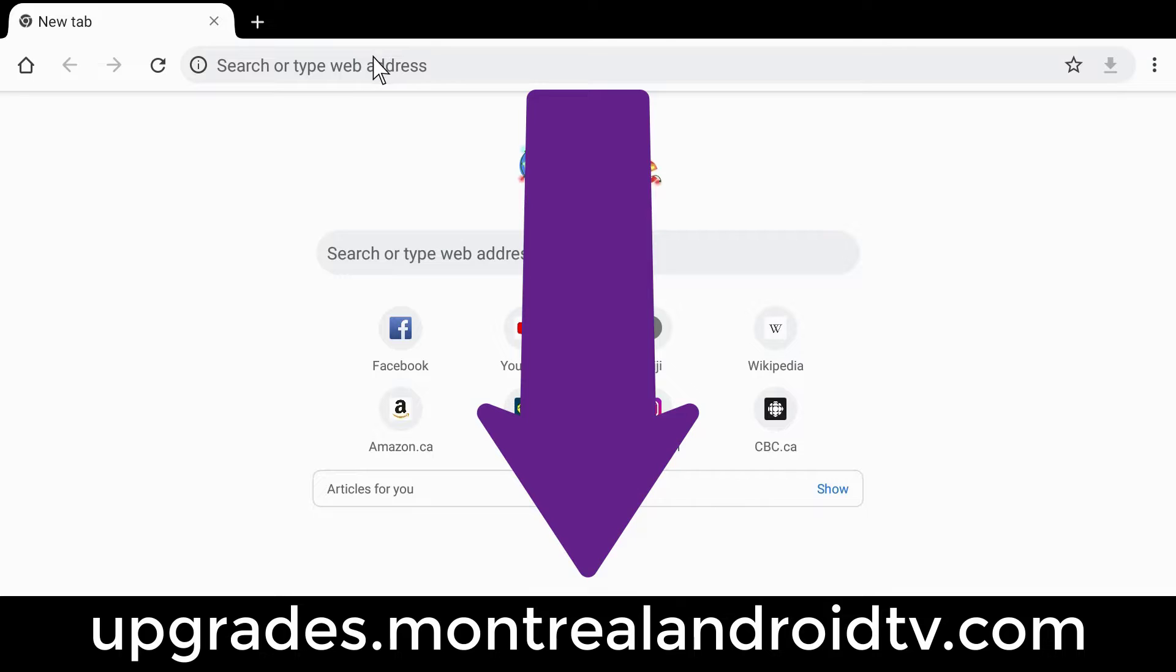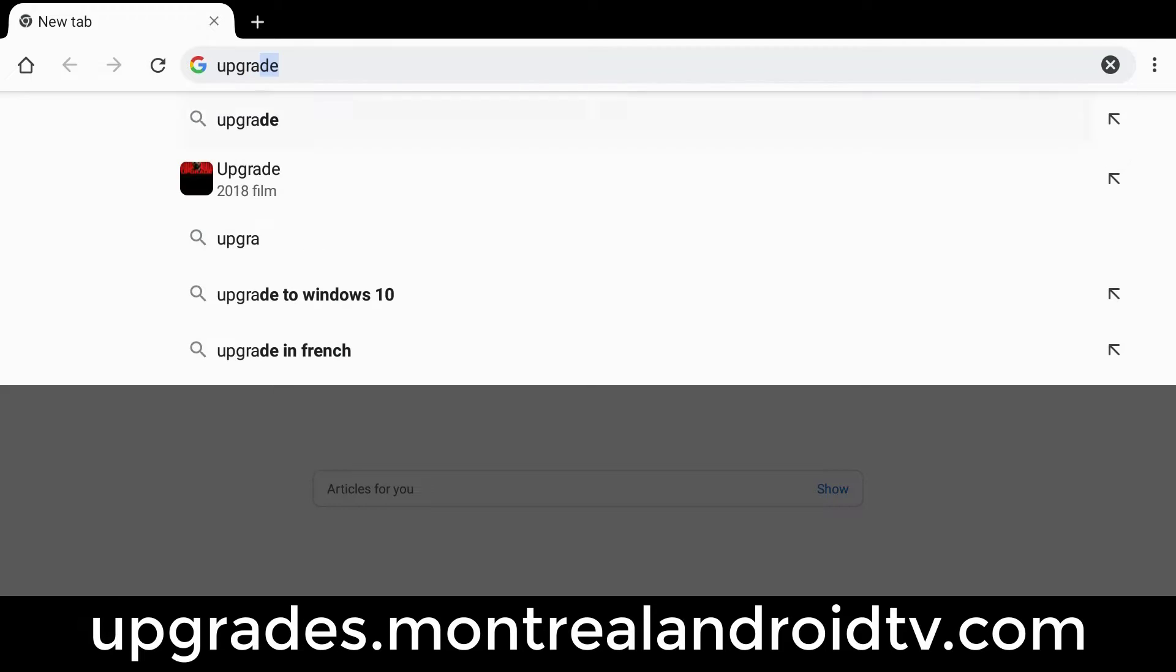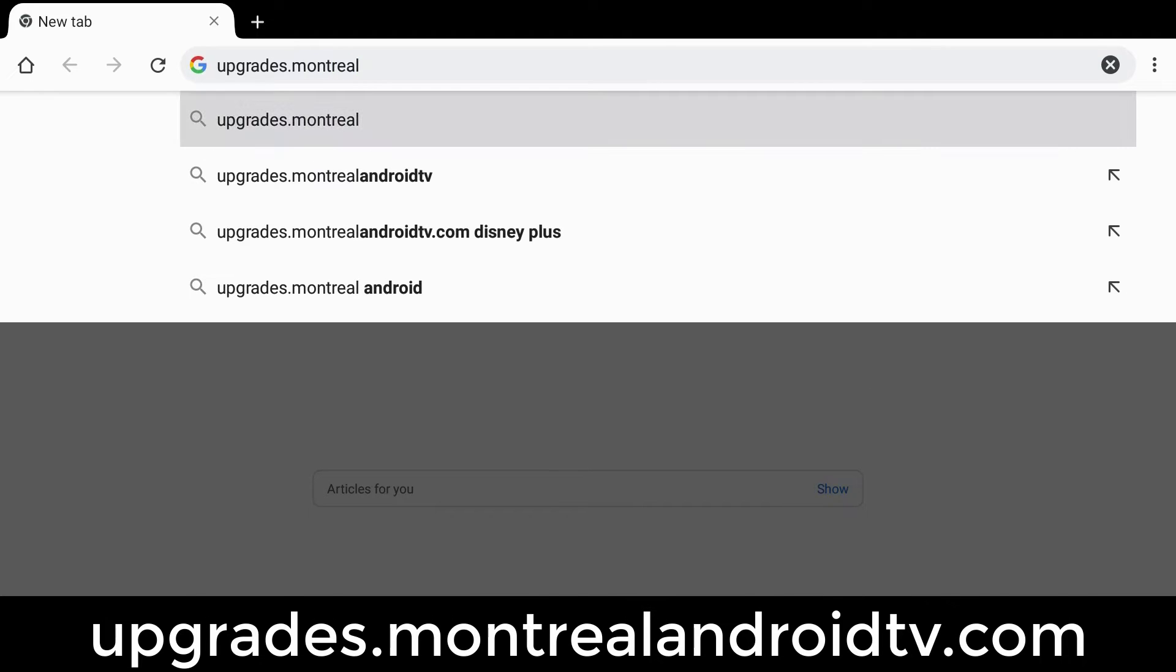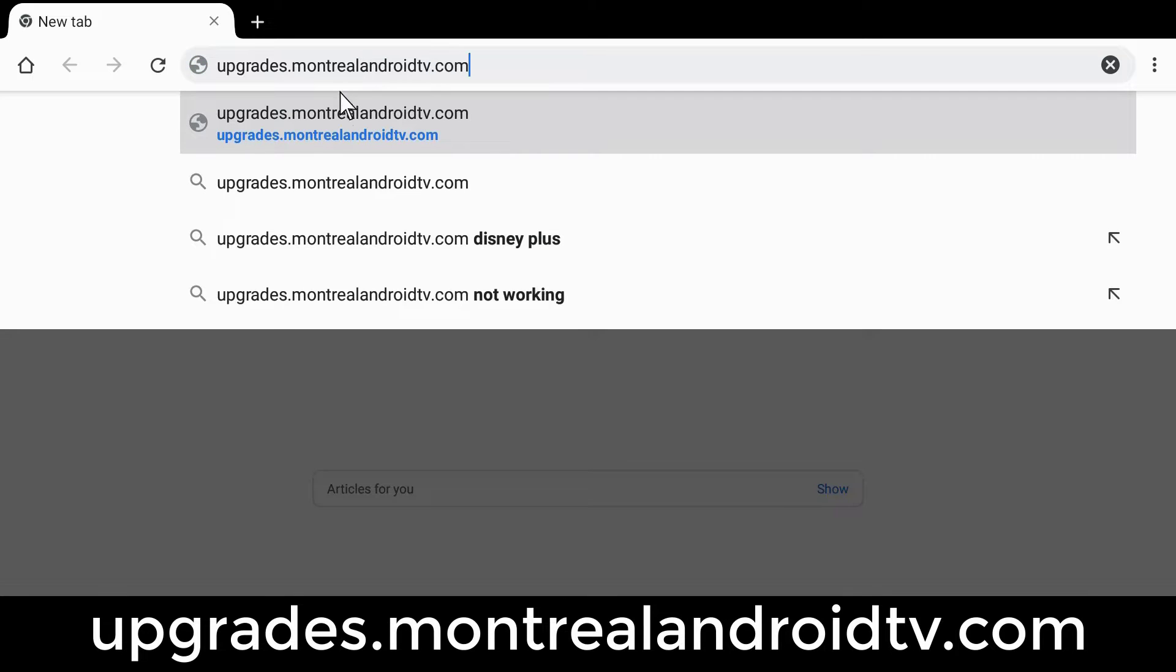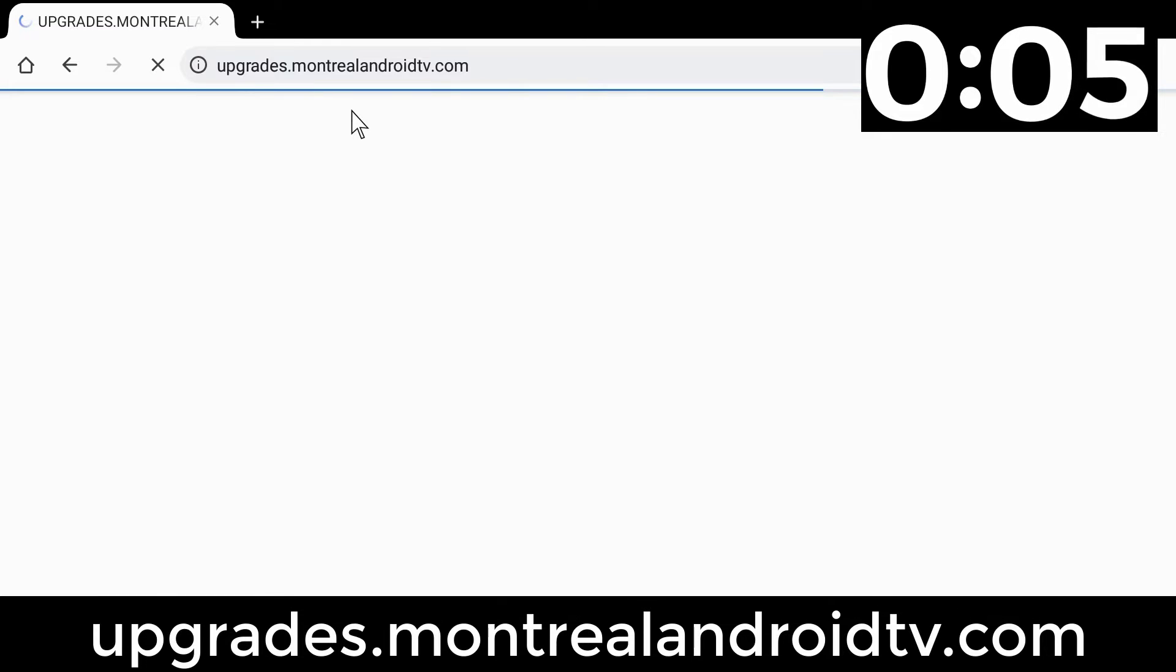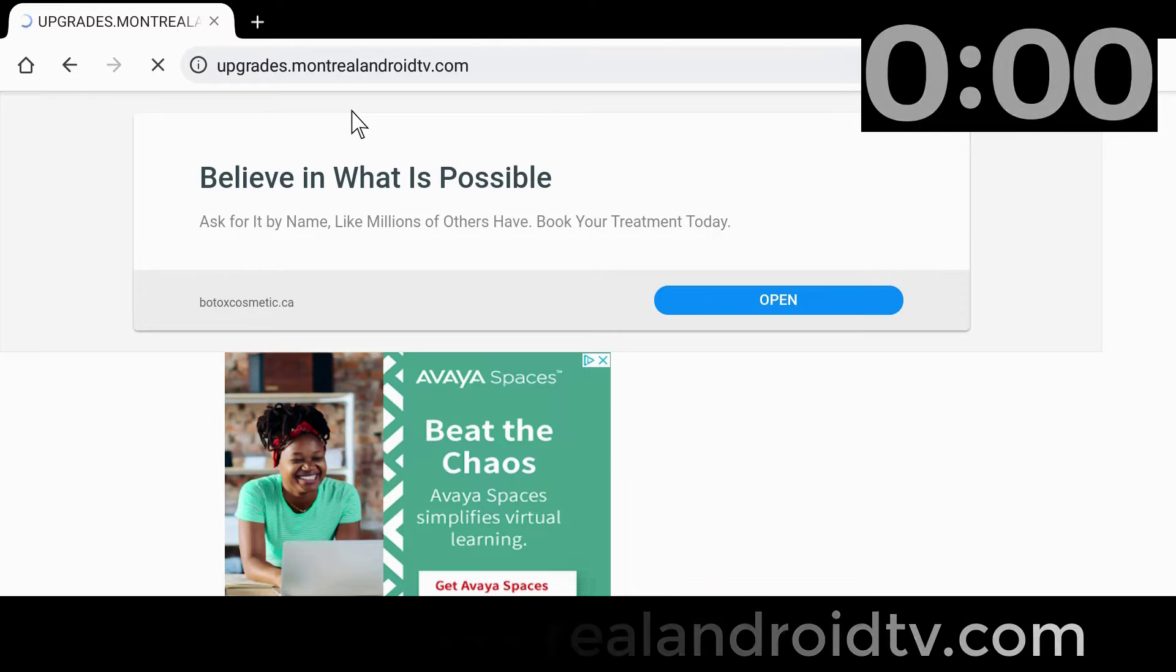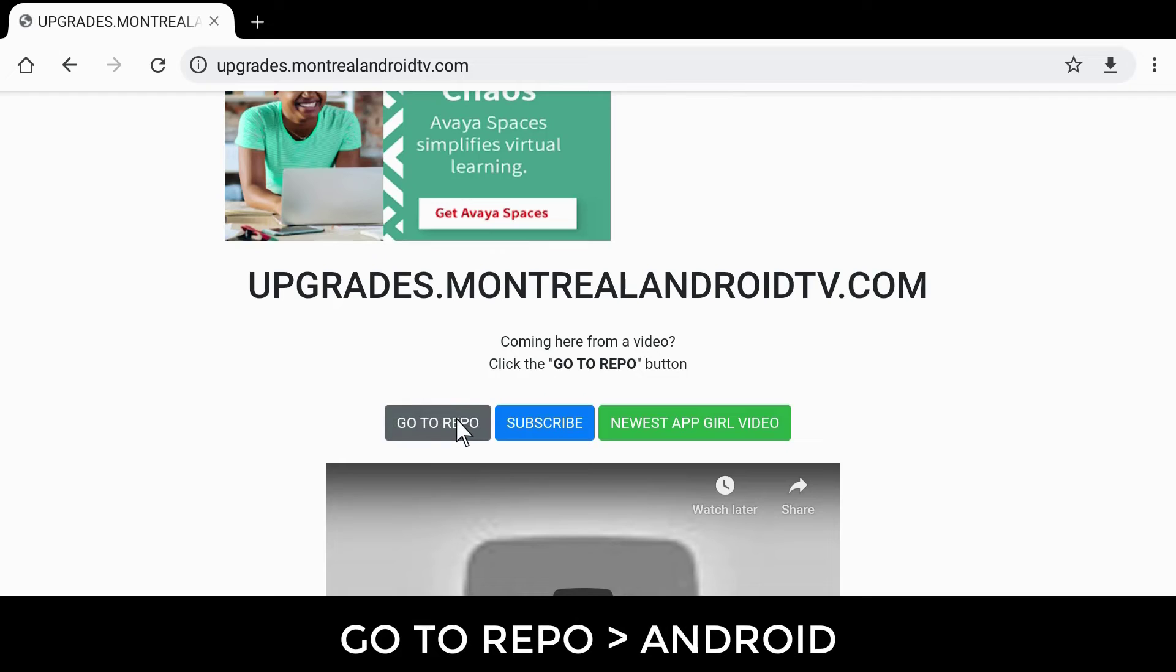Now you will have to go to this site. You can pause the video if necessary, but I will give you a few seconds to jot it down. Scroll down the page and click go to repo.